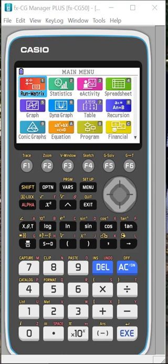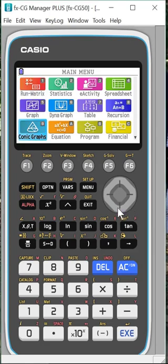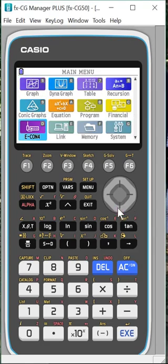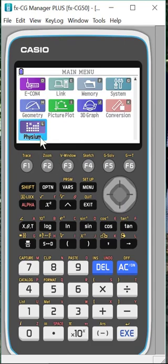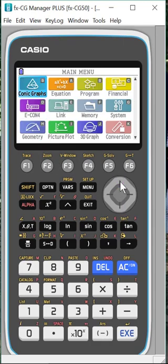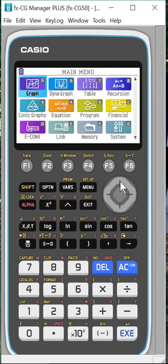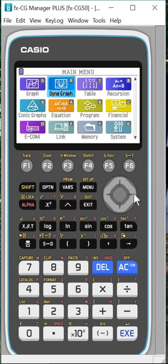So most of us know the run matrix, the statistics, the graph menus, but there's a lot of other apps here if you kind of just scroll down. You'll see I've already gone through, I have video on the Physium app, I have video on the Equation app, so I'm trying to go through some apps that are not as often used because people don't even realize what they are and why they're there.